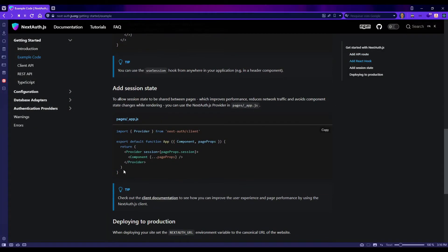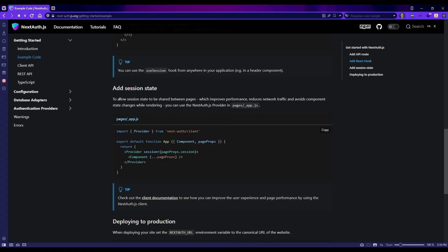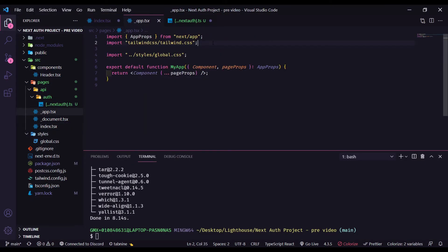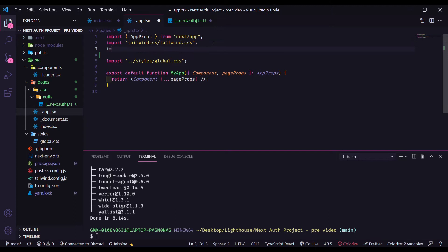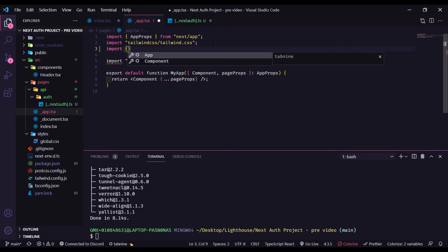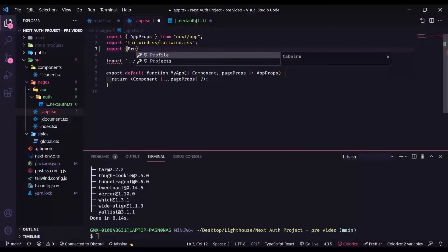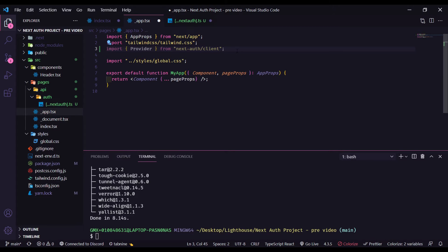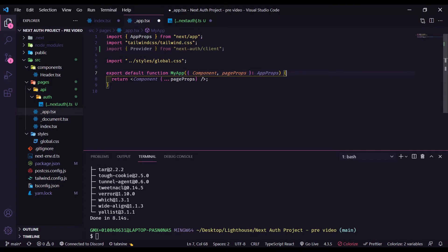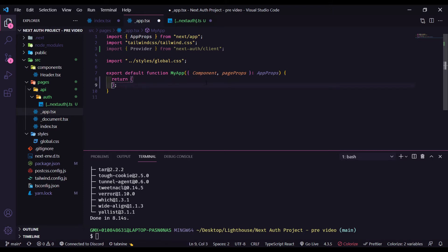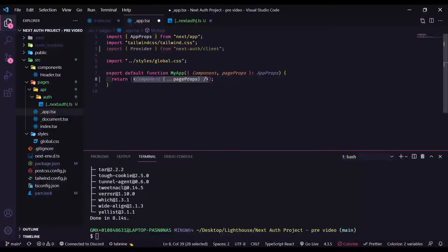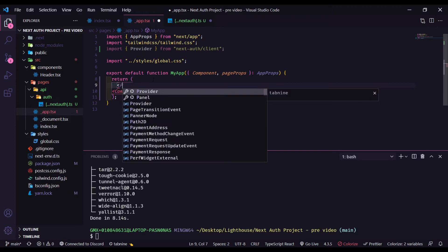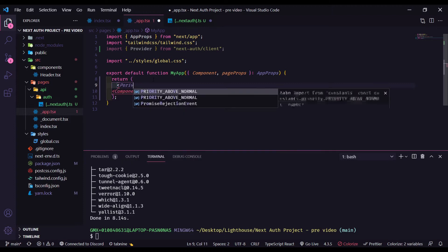Then we have app.js or .ts. Let's copy this one. We have to import provider here. Auto import, that's really good from VS Code. And here in return, we're gonna have to put this like this. And we're gonna have to put the provider right here.